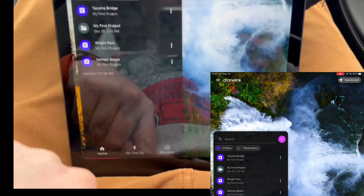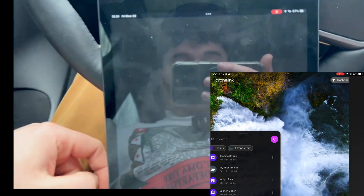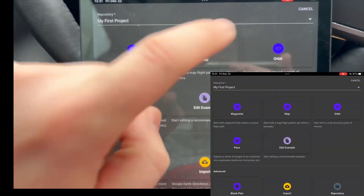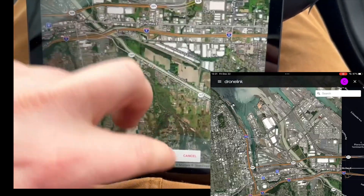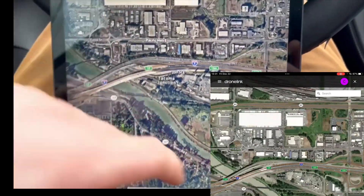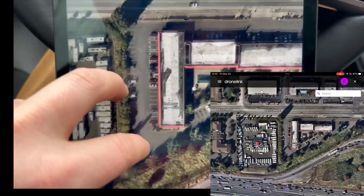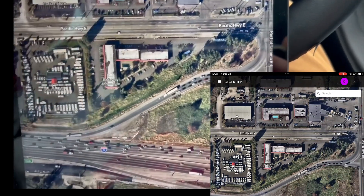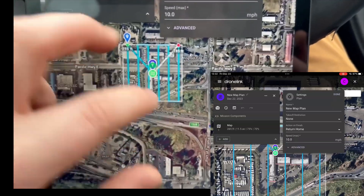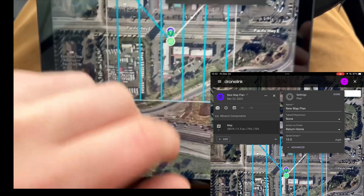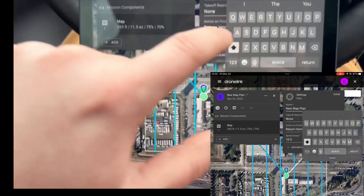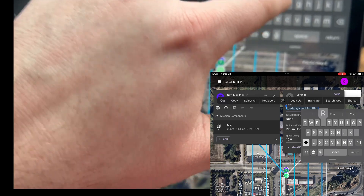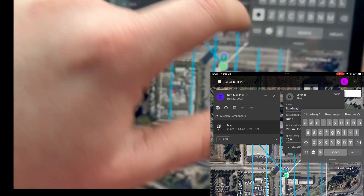Okay so we are going to create a new mission. I loaded everything up, I'm going to hit create, it's going to load up my location. We'll do map and then it should have our GPS location — this is where we are at the roadway in. Select takeoff location for the new plan, we'll hold right here. New map plan, we'll name it 'roadway'.